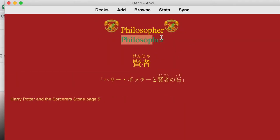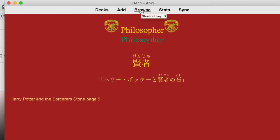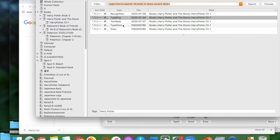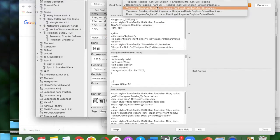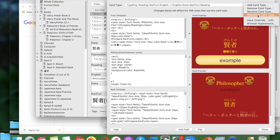I tested it again with 'philosopher' and now it's green, which means the code is working — it's recognizing that 'philosopher' is spelled correctly.